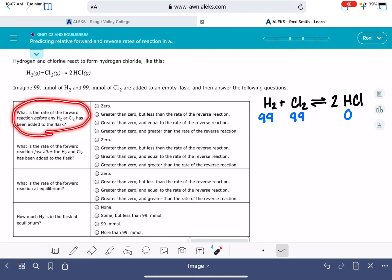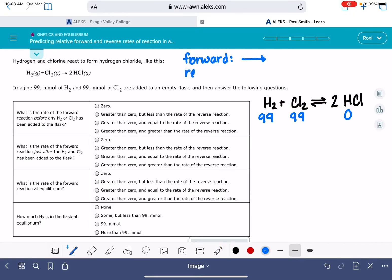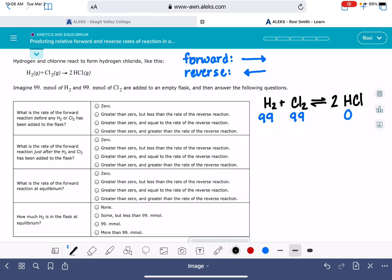This problem tells us that we are adding 99 millimoles of H2 and Cl2 to an empty flask, meaning that there isn't any HCl. The first question asks: what is the rate of the forward reaction? The forward reaction refers to the reaction occurring from left to right as the equation is written. Before any H2 or Cl2 has been added, there would be no reactants, no products, no molecules, no reaction — the rate would be zero.